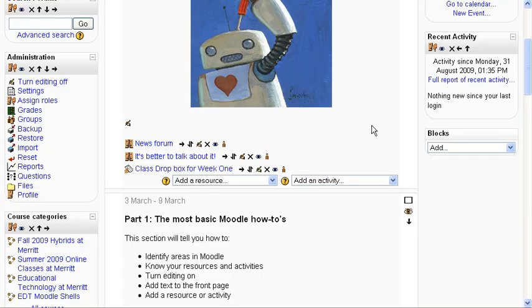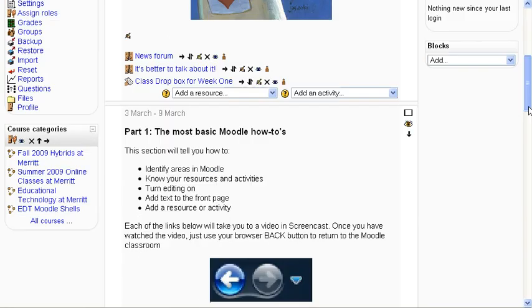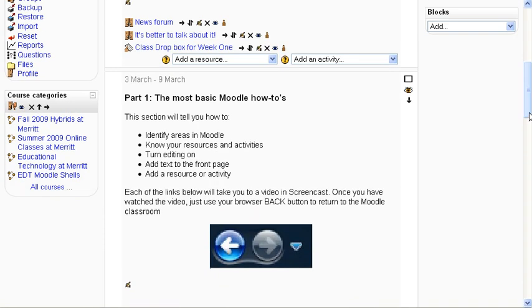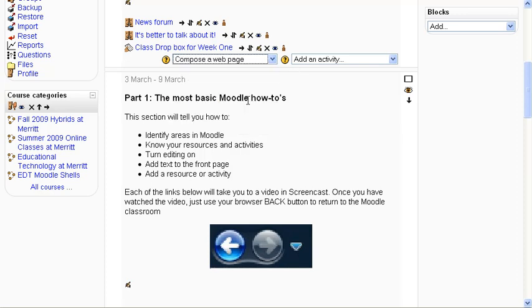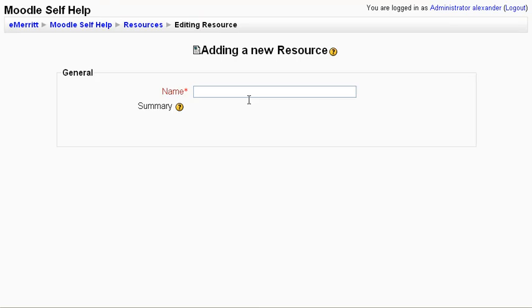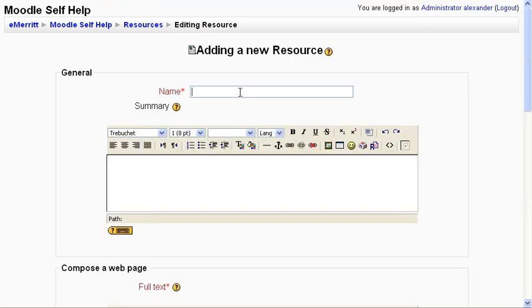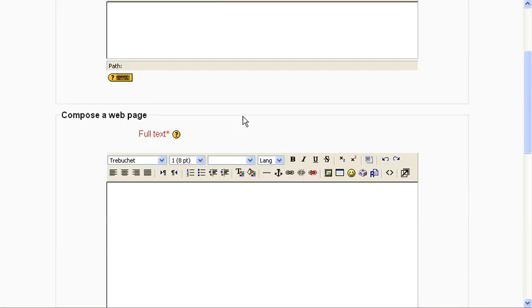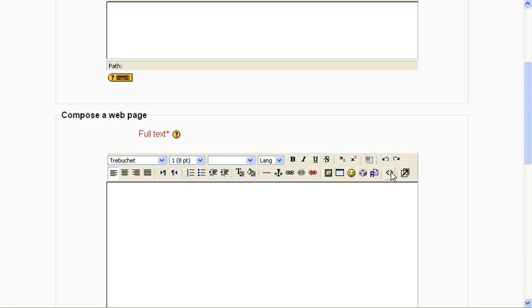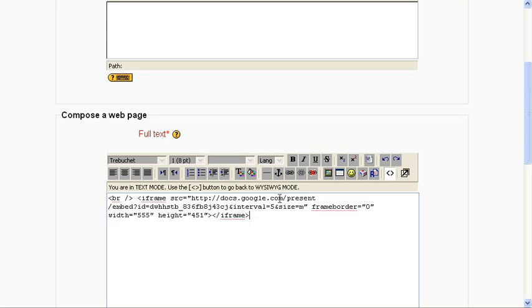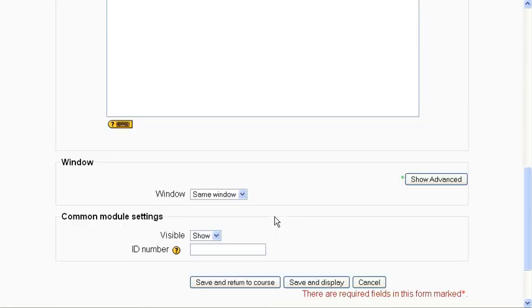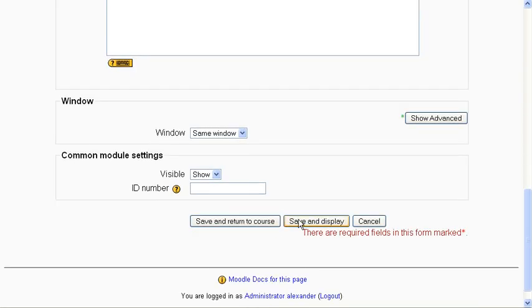If I'm in Moodle, I could add a web page. Call it whatever I want to call it. Go down here, switch to code view by clicking on these little doohickeys. Paste the code. Save and display.